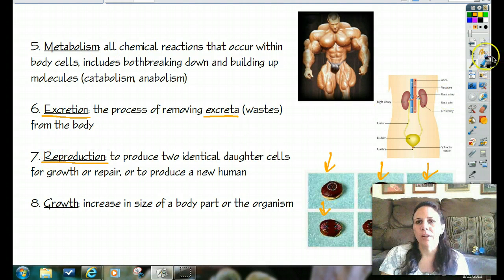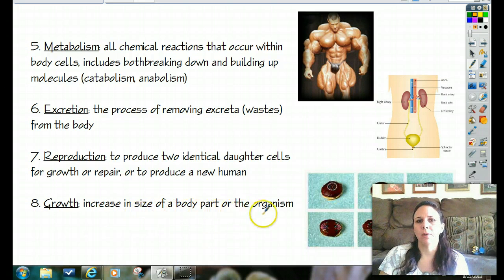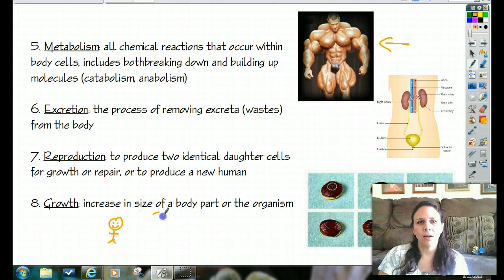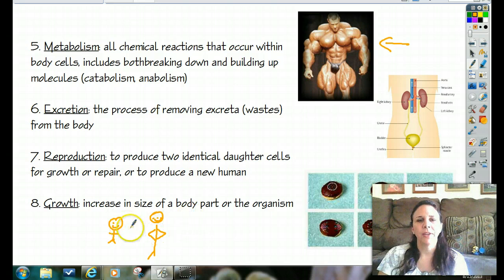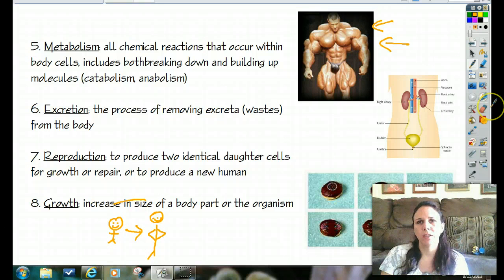The last function humans need in order to maintain life is to grow — to increase in size of a body part or the organism. If you start out as a little baby and then turn into a grown-up, that's growth. You can grow the whole entire organism or you can grow a part of the organism, and they both fall under the growth category.